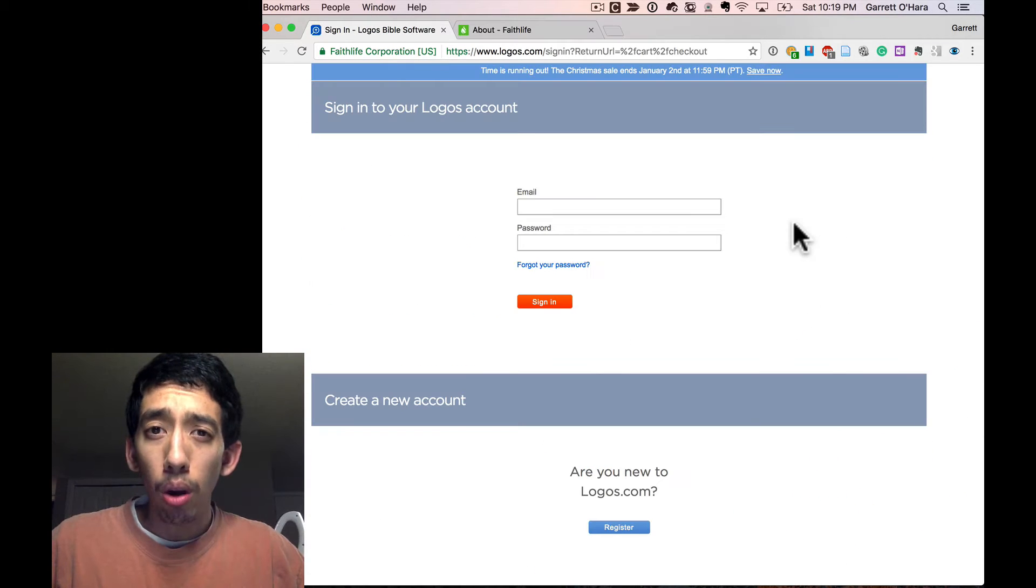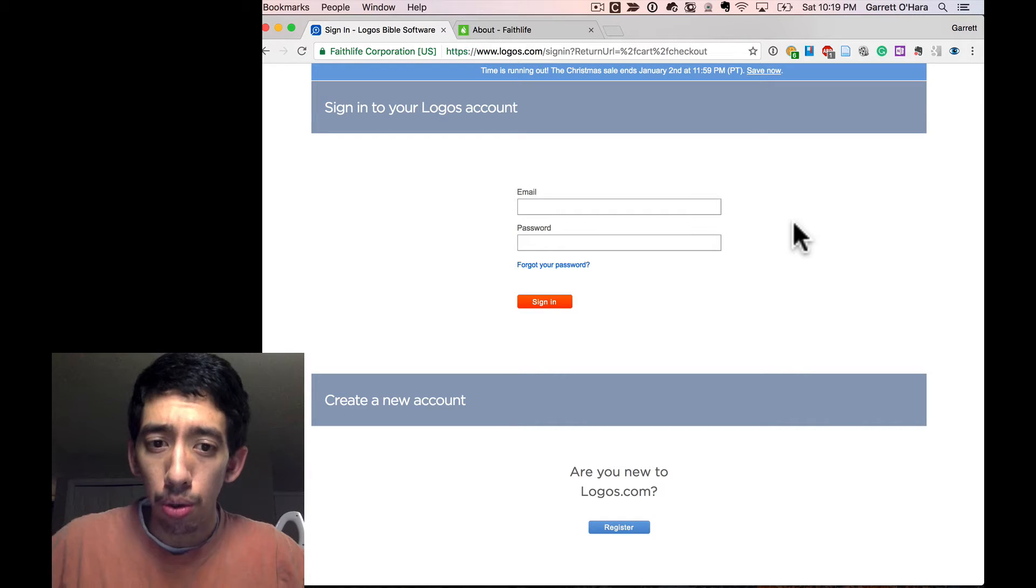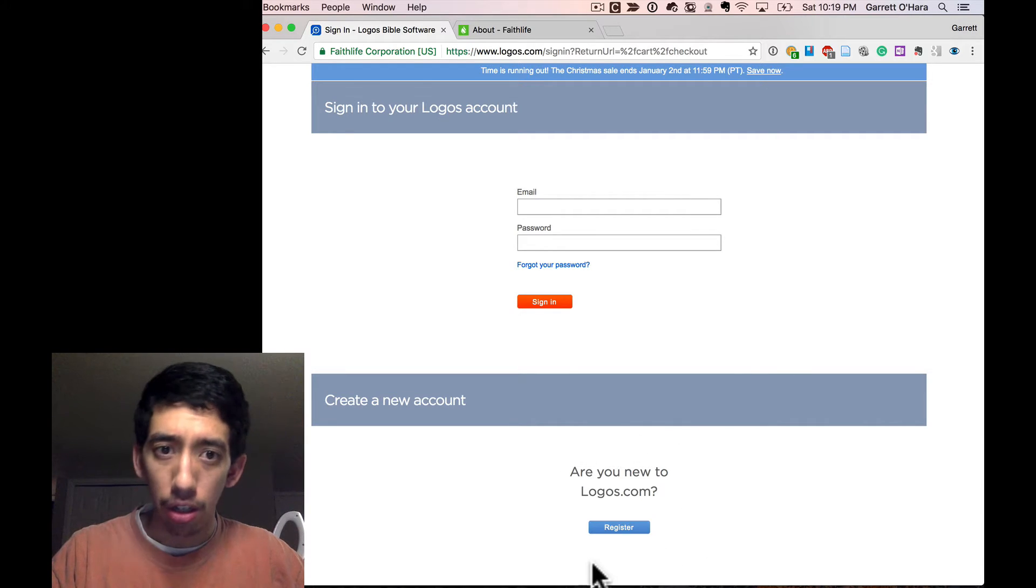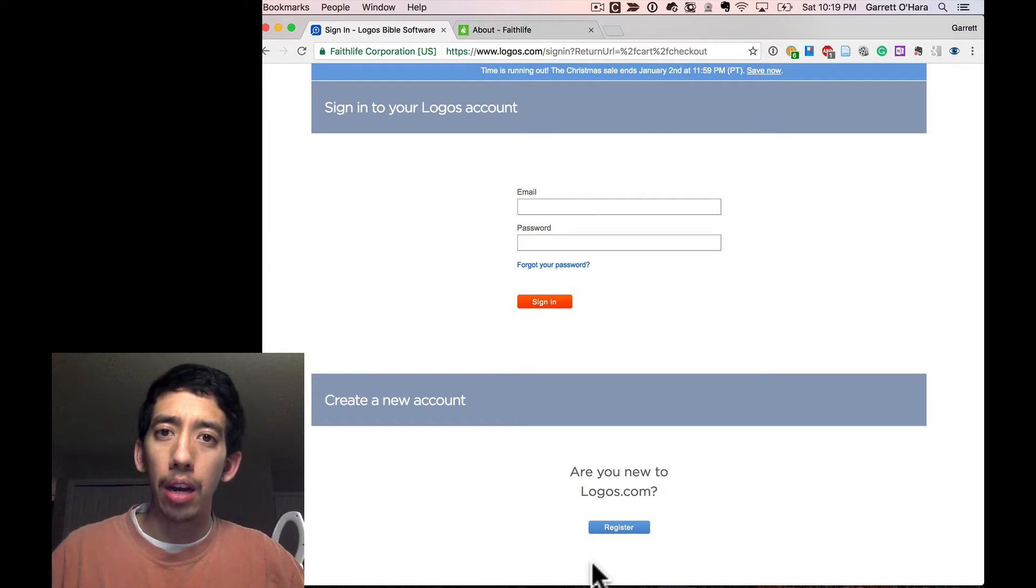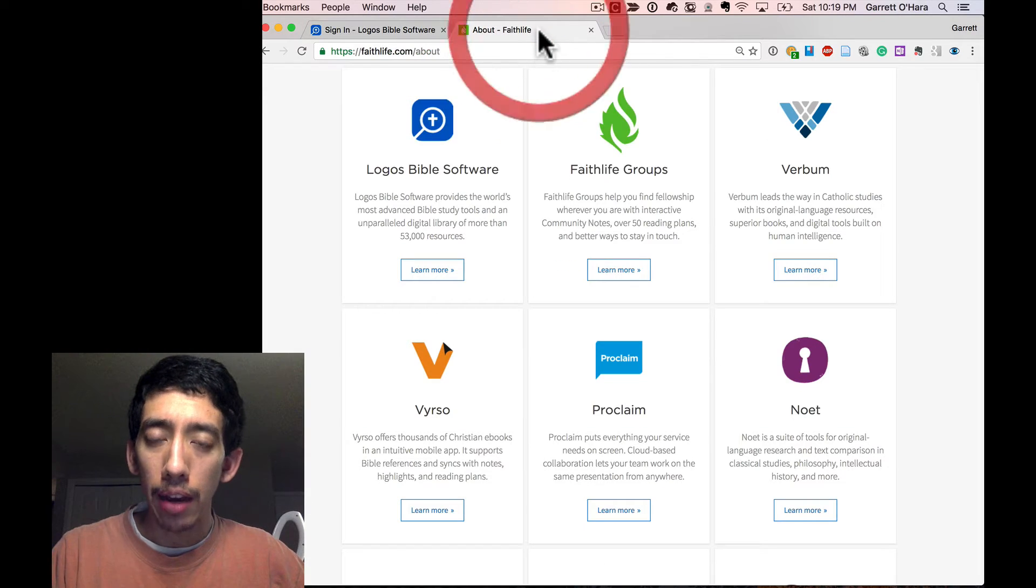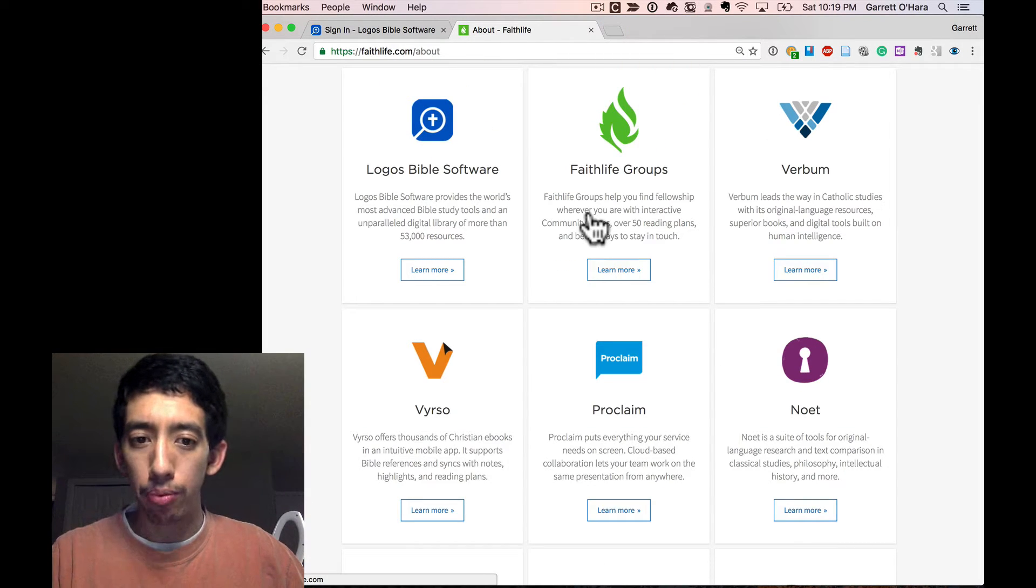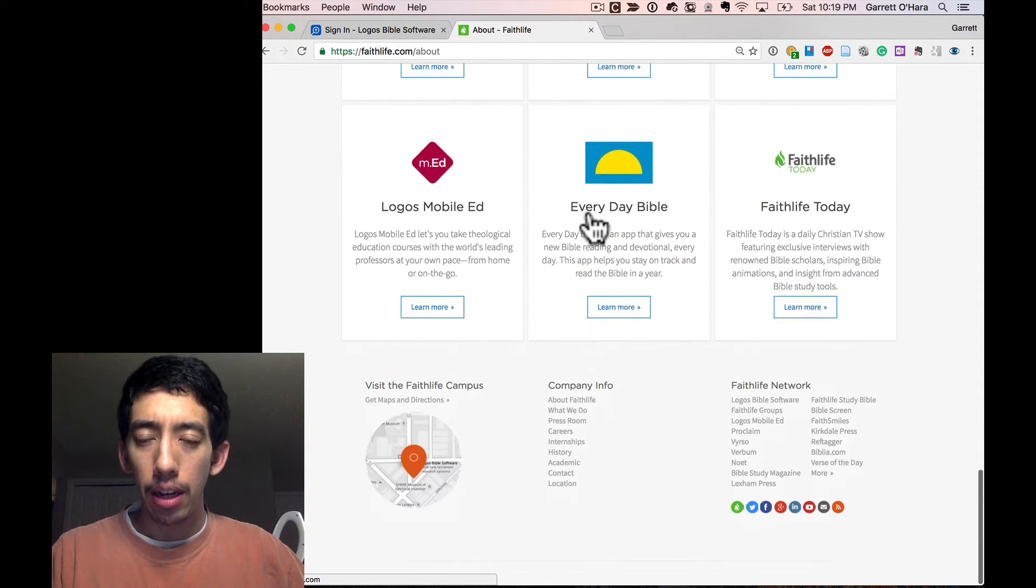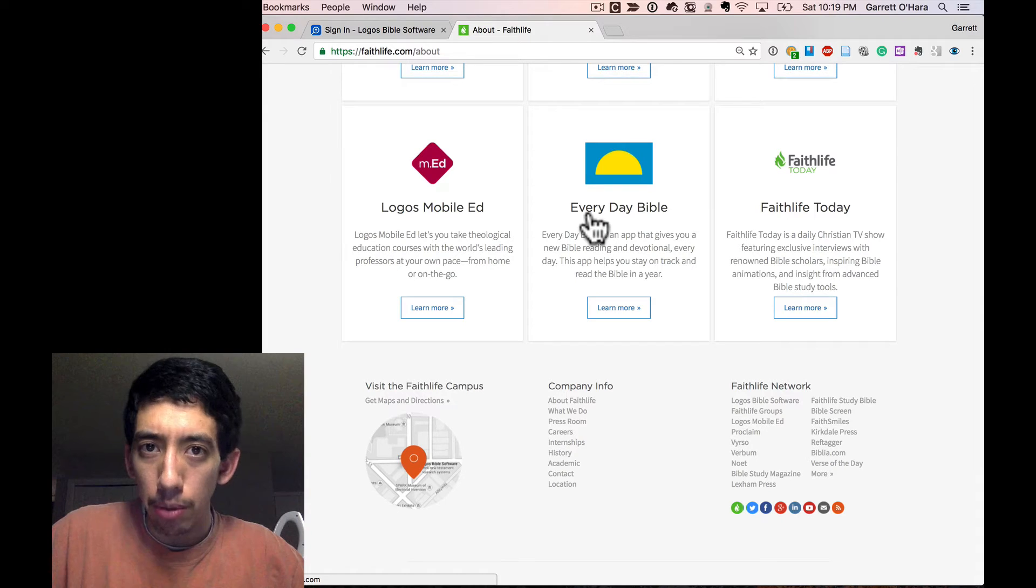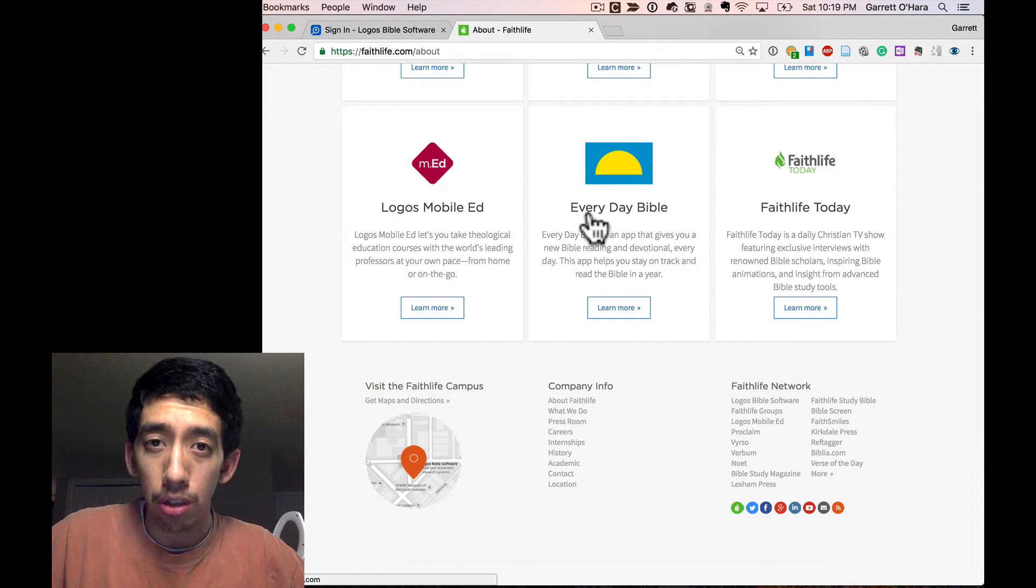If you already have an account with Faithlife, then you don't need to create a new account down here. You just need to sign into your current Logos account. Now, how do you know if you have one? If you have an account with any of these other Faithlife products, for example, these over here, then you could probably just use your same username and password that you have for one of those. If you don't have one of those accounts, go ahead and create a new one.